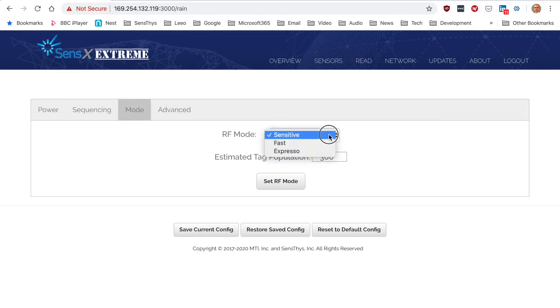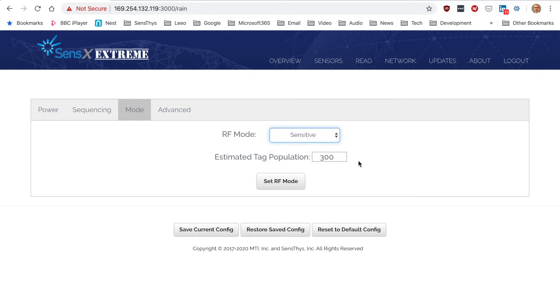What type of mode you want to read on, I will keep this on sensitive right now. And again, if you make changes, hit set on RF mode.